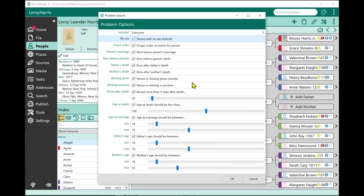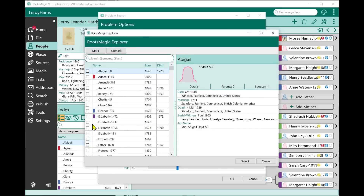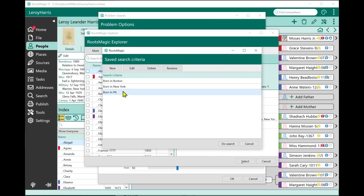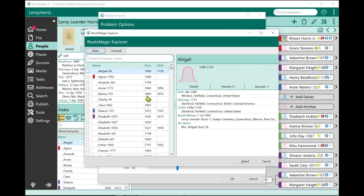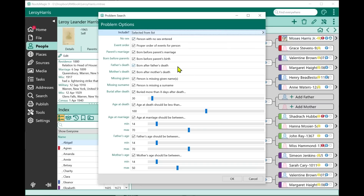If you select from a list, it brings up a screen where you can select people. Under Mark, you can now mark or unmark people using saved searches. That brings up your saved searches — if I want to select everybody born in Pennsylvania, it tells me it will mark 12 people. So if I ran the problem search now, it would only run on those 12 people.